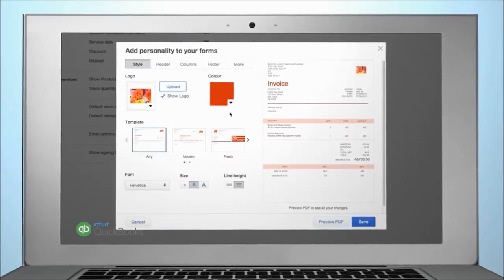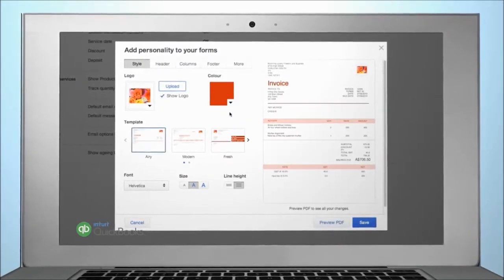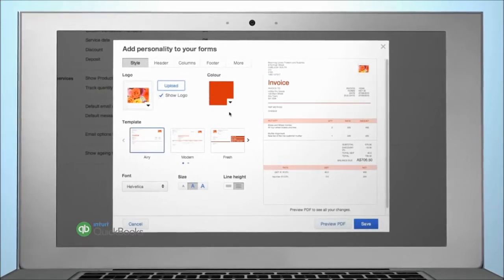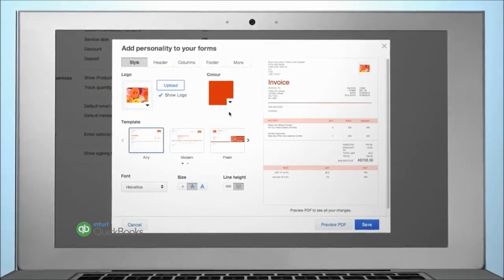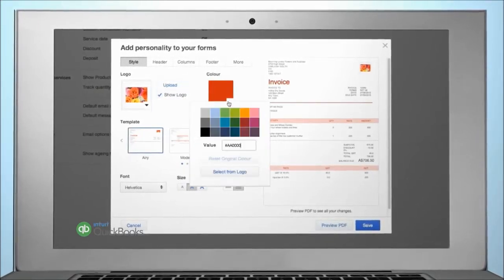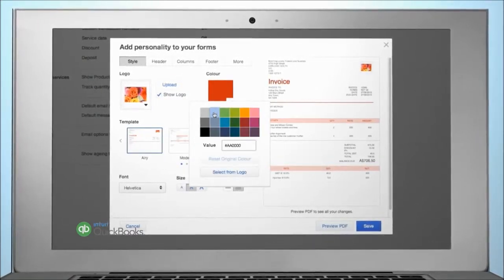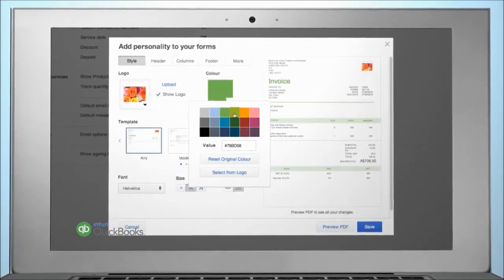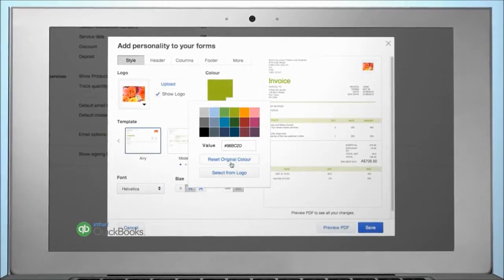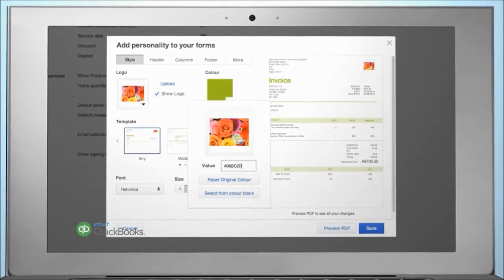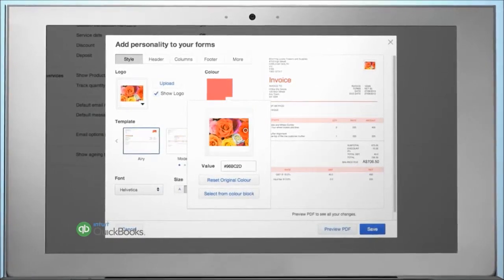An accent colour will be automatically applied to your invoice, however you can change this by clicking on the arrow here and selecting a colour provided or by selecting a colour from your logo.